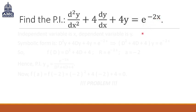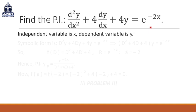The first step is to find out the independent variable and the dependent variable. The independent variable is x, because the differentiations are with respect to x, and on the right hand side we have e raised to the power negative 2x, which has just x as the variable. So x is the independent variable, and y is the dependent variable, since we are defining all differentiation of y with respect to x.